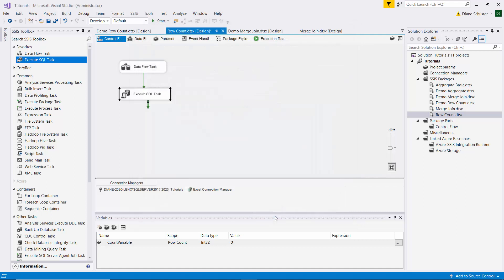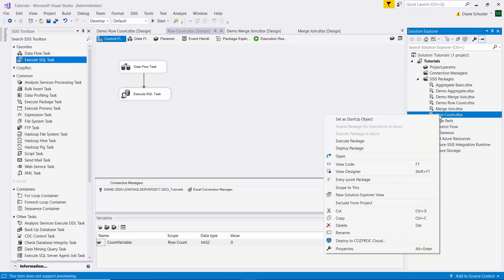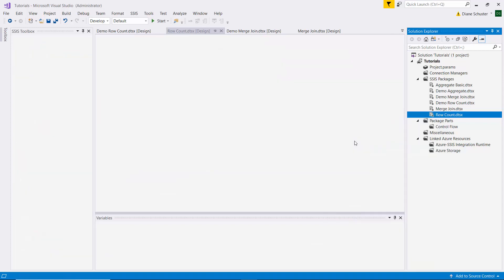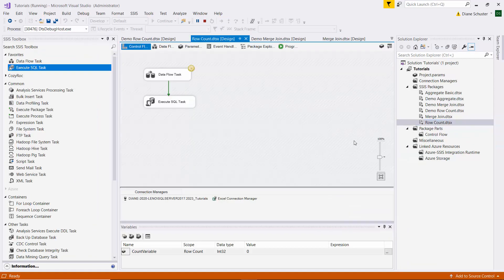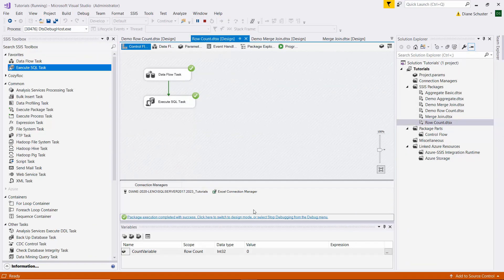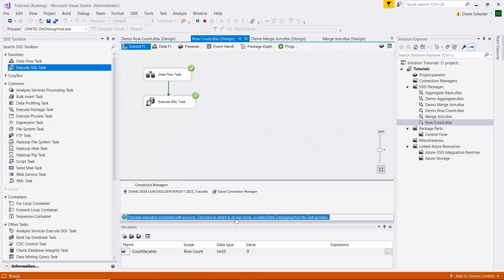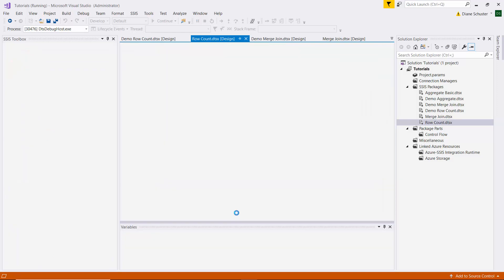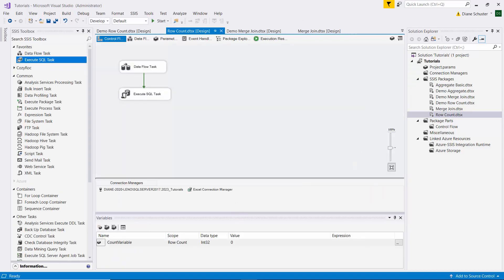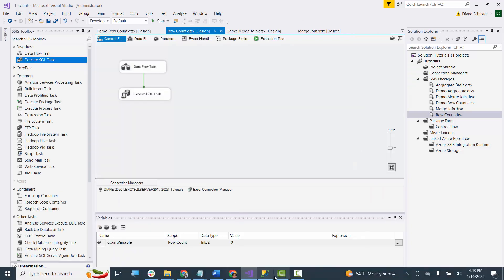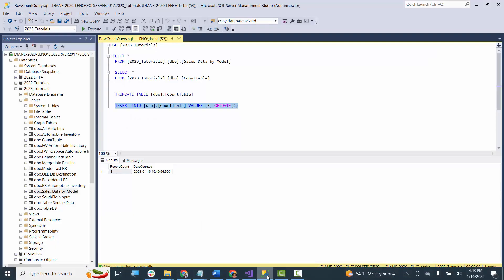Alright. So we click OK to close the editor. And I'm going to save the package. And we're going to execute it. And it was successful. So I'll stop debugging and go over to Management Studio.